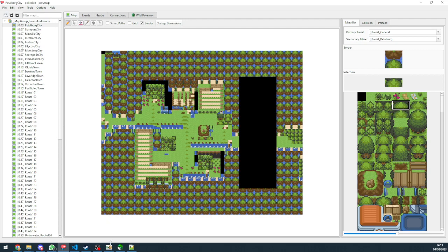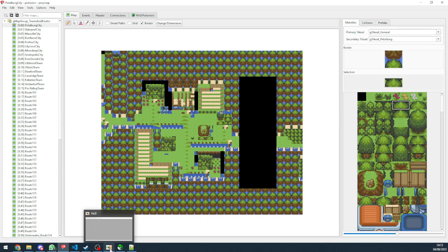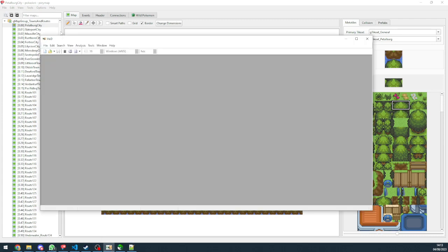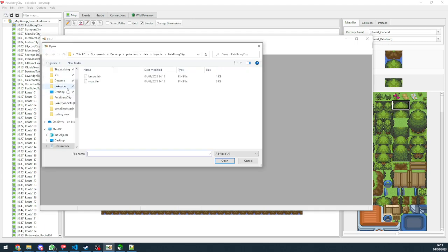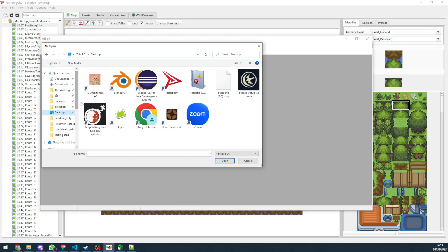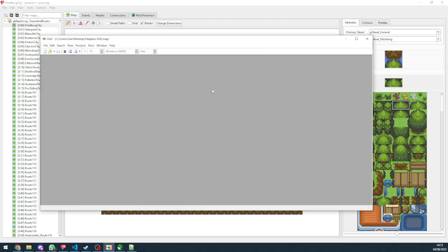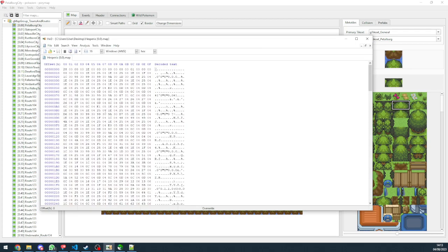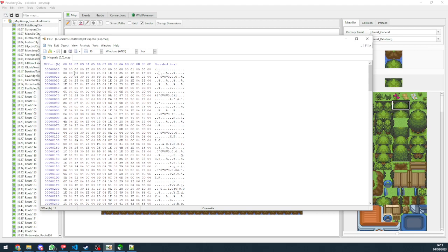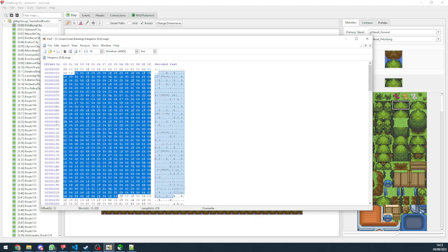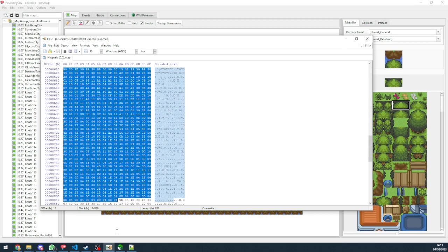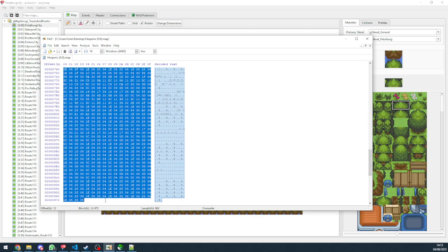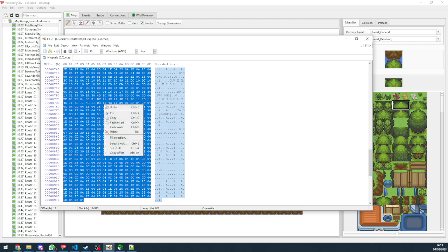And then we're going to open HXD, which is an editor for our files. We're going to open the map that we saved in the desktop. This one. And we're going to skip the first 18 bytes. We're going to copy the rest of them. So let's control C or right click and then copy.